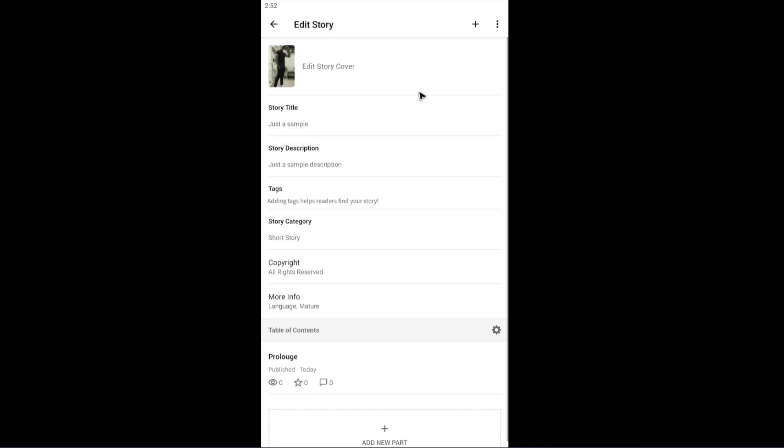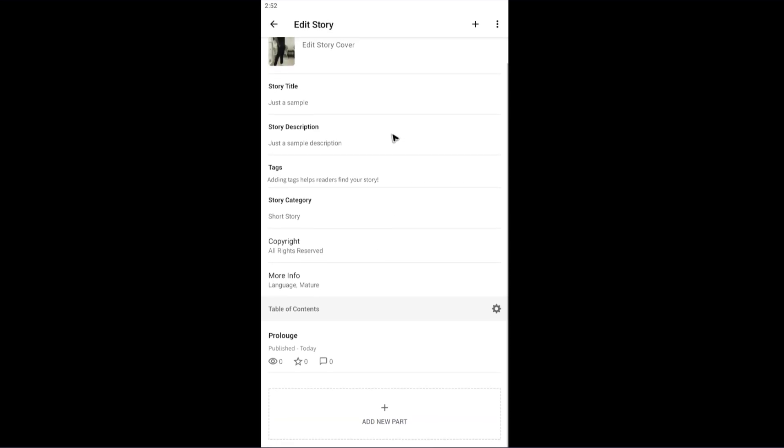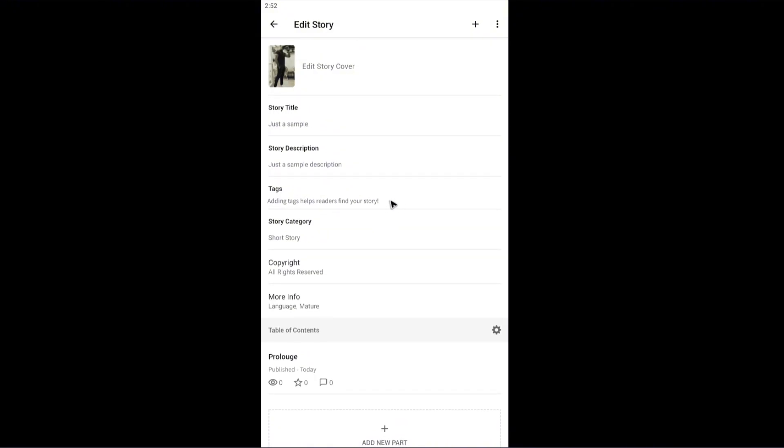Make sure that this is the story you want to delete. Look for the details. Once you're sure, go to the top right and tap on the three dots. As you can see, we have the unpublish and delete buttons.